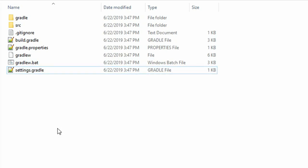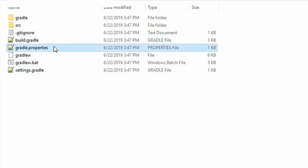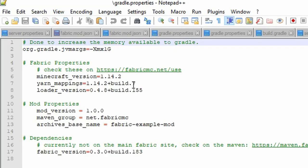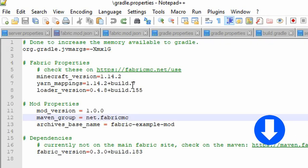Before we can start coding away, adding new blocks and items, we must set up Gradle. Open the gradle.properties file with your text editor of choice. I'll be using Notepad++, which is linked in the description.